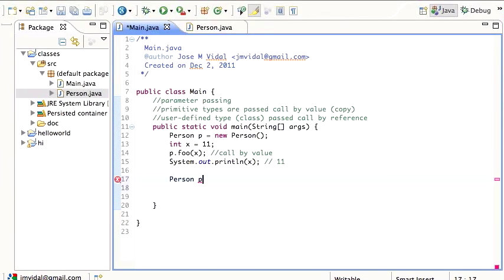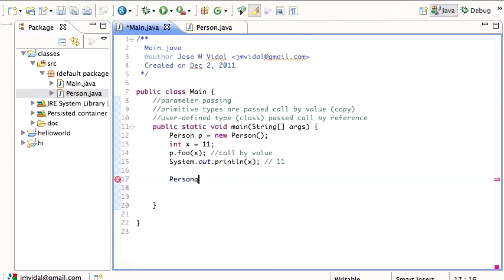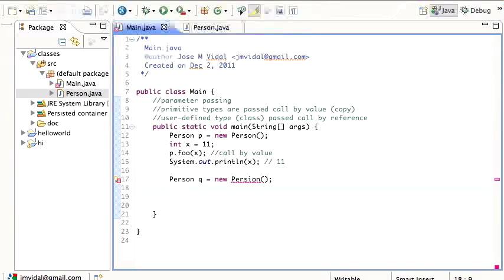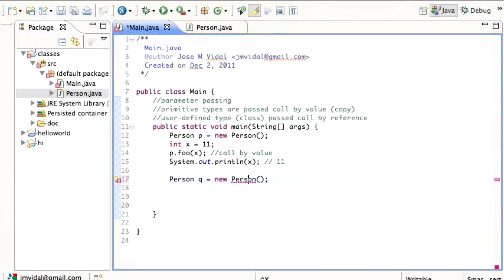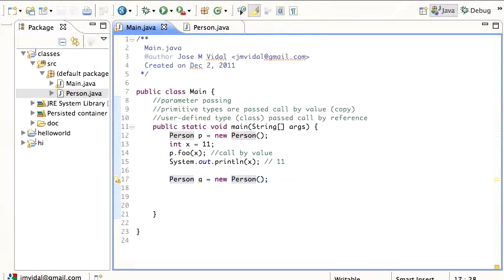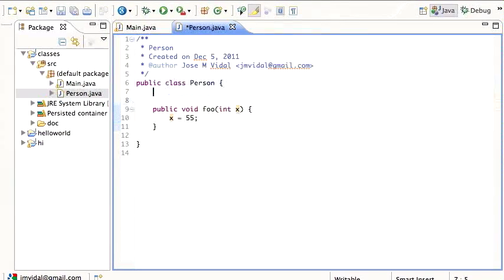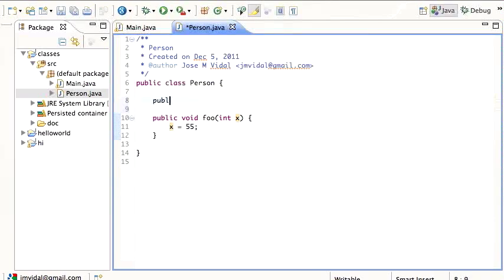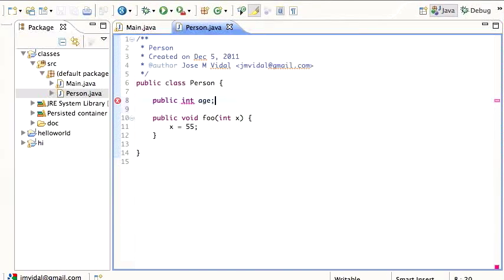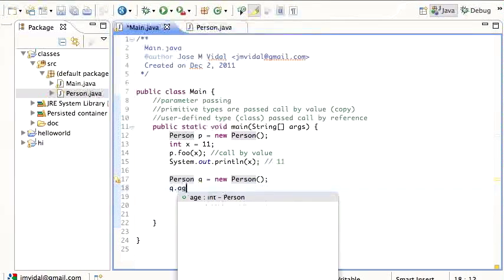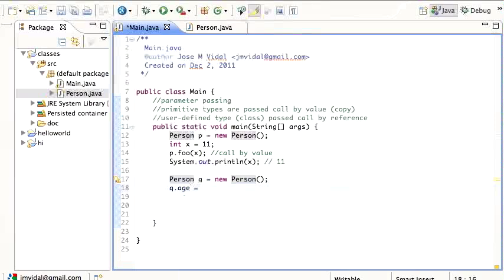Let's do this other one. I'm going to create a new person. I already have P, so I'm going to go with Q. I'm going to create another person. And I have to give, let's say an age to the person.